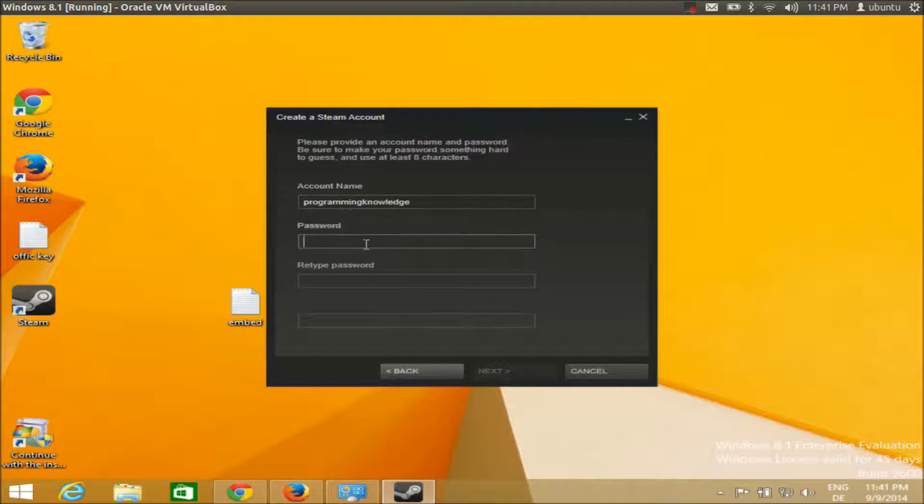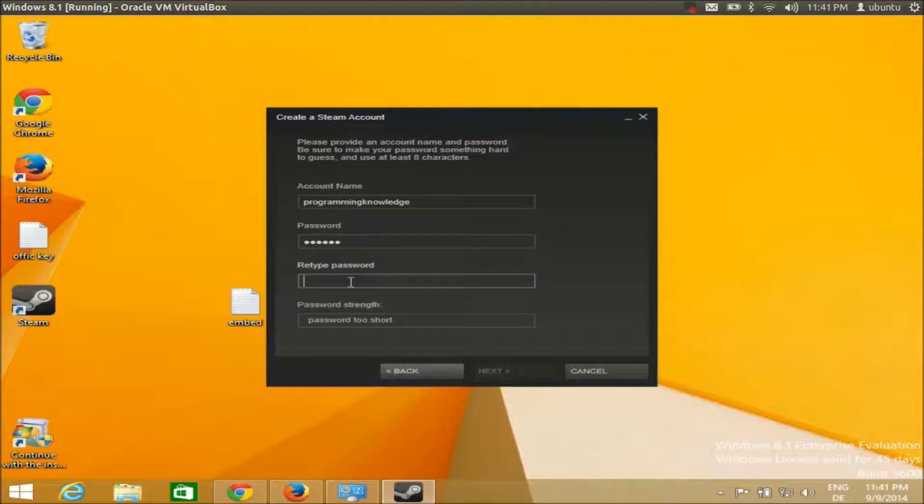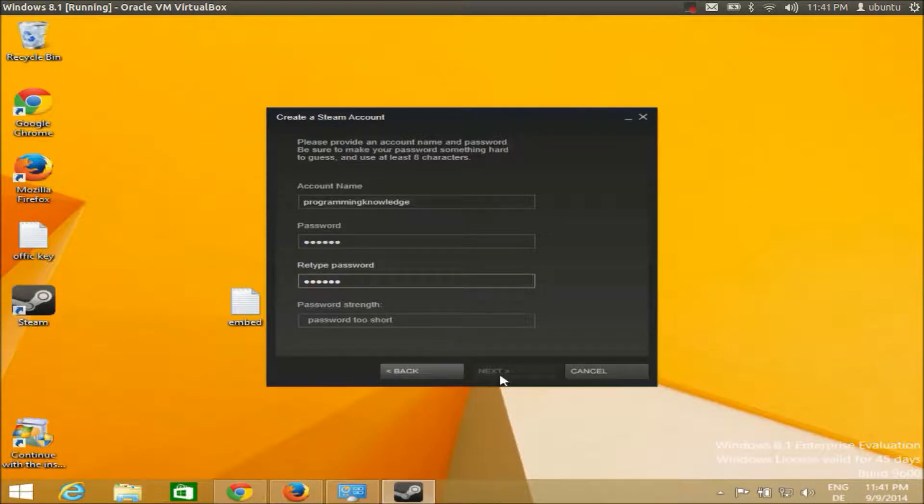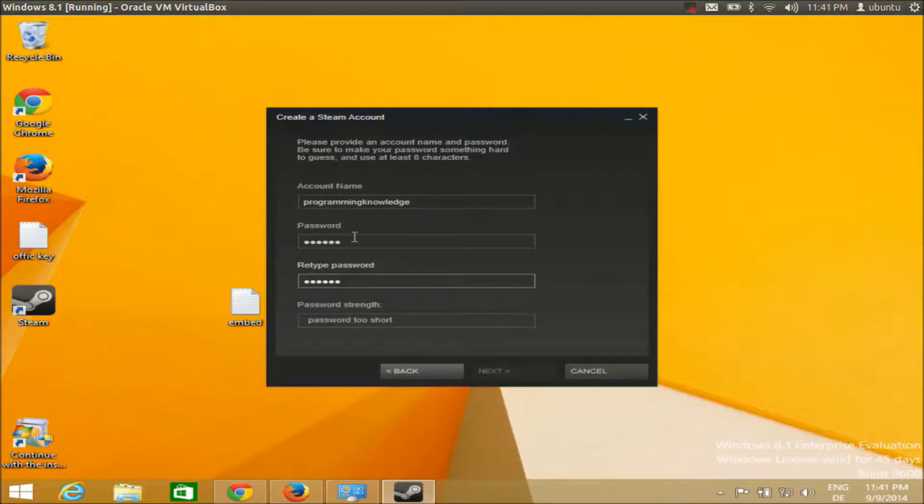Enter your password, retype the password. It says password too short, so I'm going to change it.